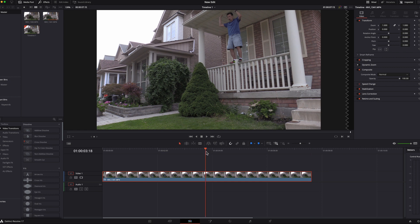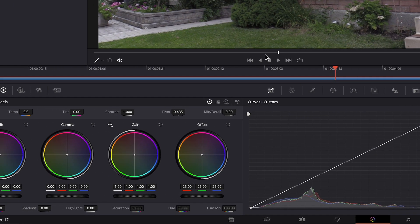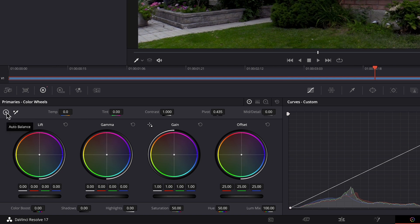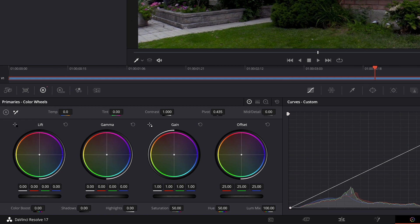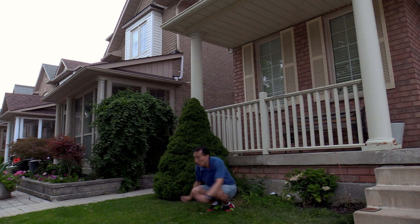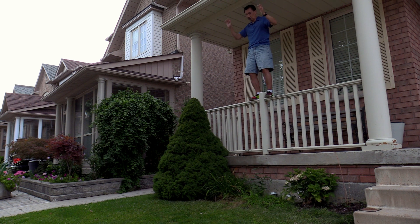While I'm at it, I'm just going to go through the Color page and do a little bit of coloring — just by clicking that one button, making the whole thing look much better.